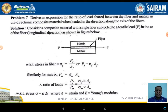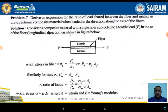Next derivation: derive an expression for the ratio of load shared between the fiber and the matrix in a unidirectional composite material when loaded along the axis of the fiber — which is longitudinal loading only. Sigma_F = PF/AF, therefore PF = Sigma_F · AF. Similarly, PM = Sigma_M · AM.